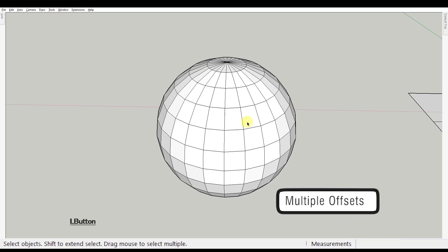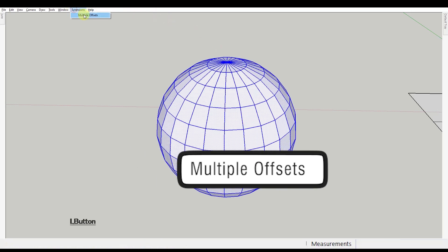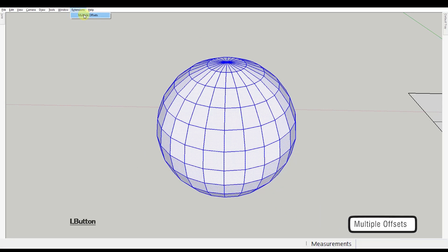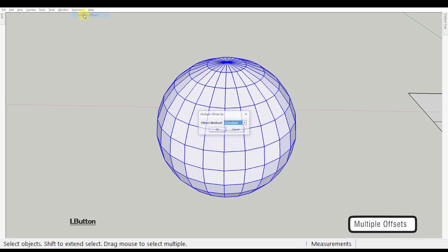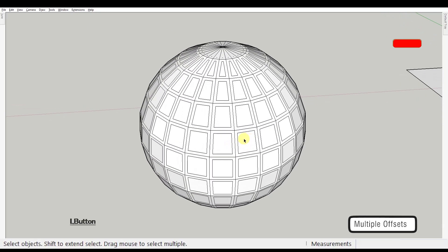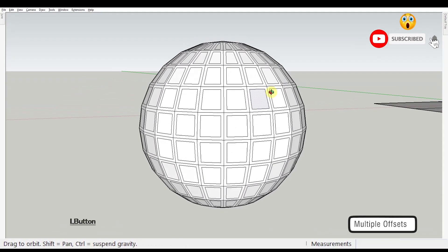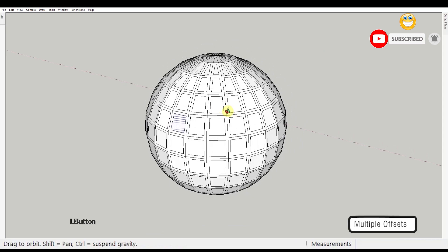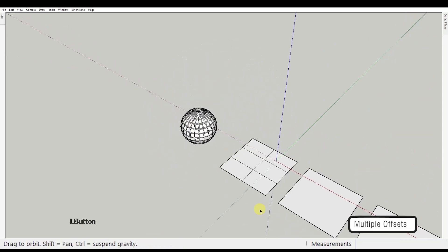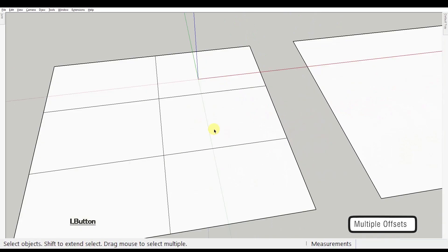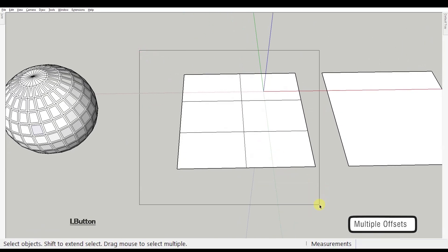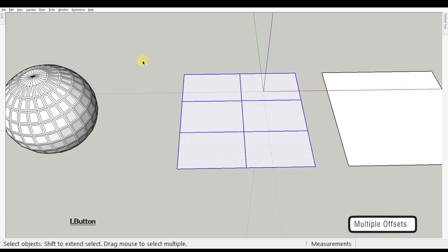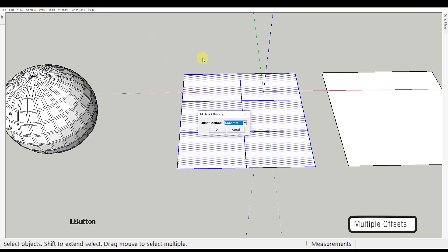First extension: Multiple Offsets by Sam D. Mitch. This plugin simply allows you to create multiple offsets inside or outside selected faces with just a couple of clicks. You just select the faces you want and activate the plugin by going to the Extensions menu and selecting Multiple Offsets.